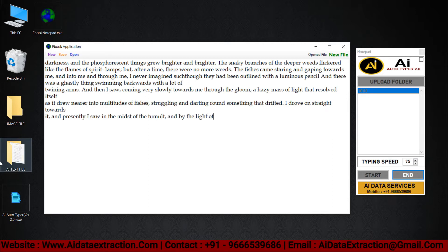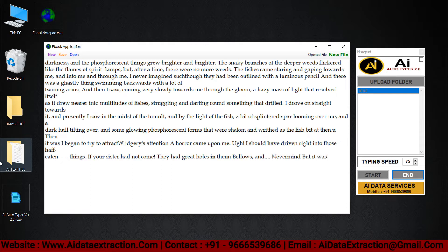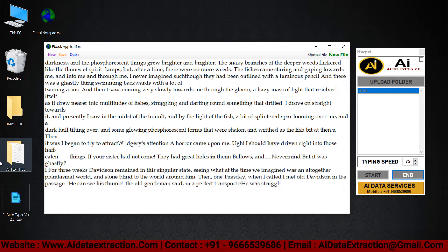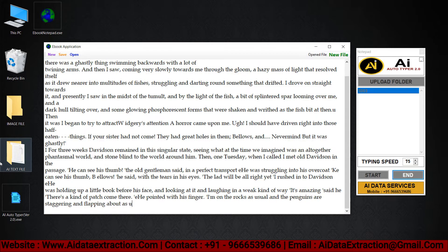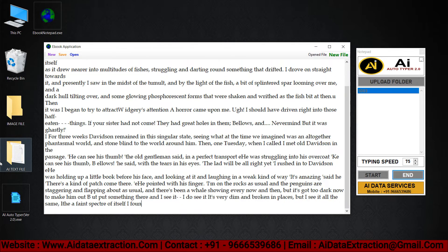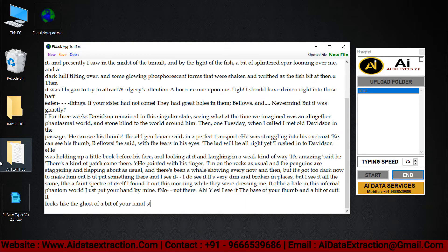AI Autotyper software is very easy to use and user friendly. AI Autotyper assists you in completing your work in a quick and easy manner without stress. It's simple and accurate and it's stress free.